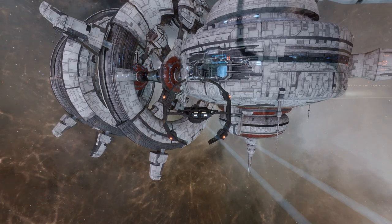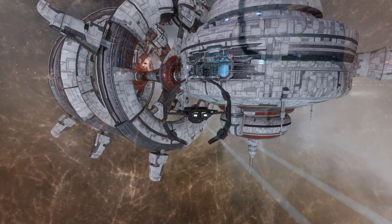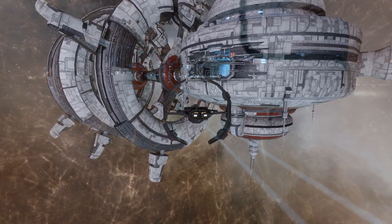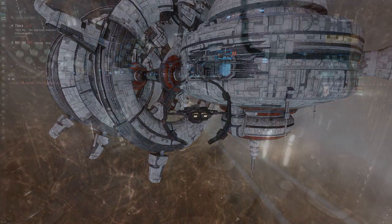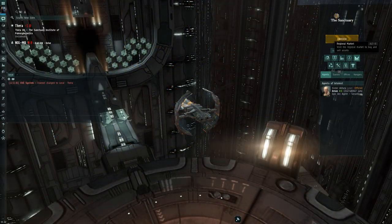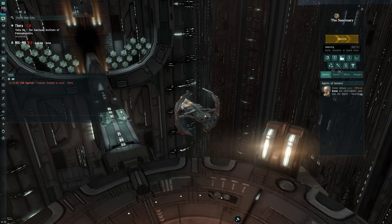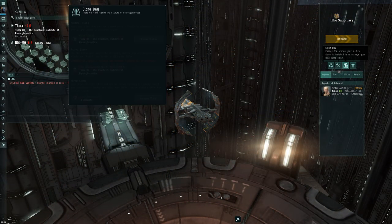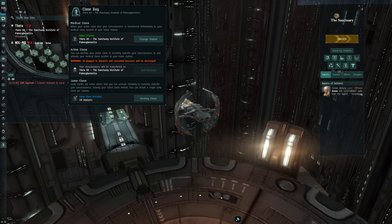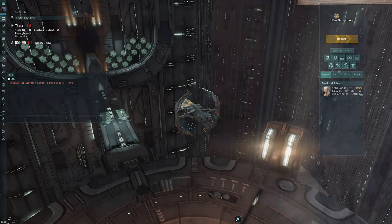Every station also has a full range of services including market, manufacturing, research, and even clone-based services. So you can make Thera your home station and leave a jump clone behind that you can jump to from any location, which is not possible in regular wormhole space.